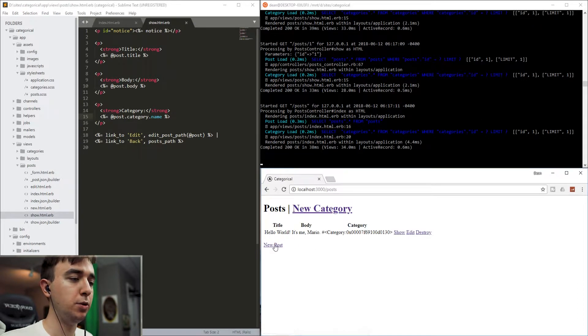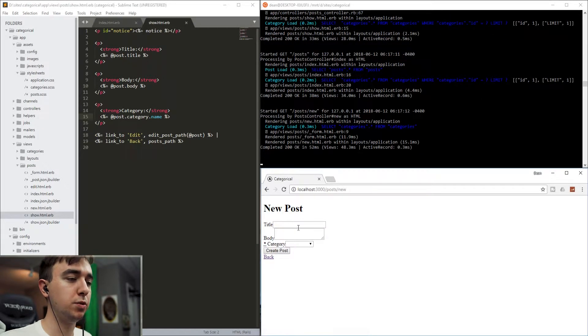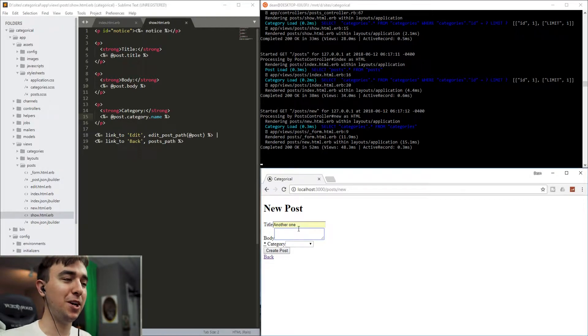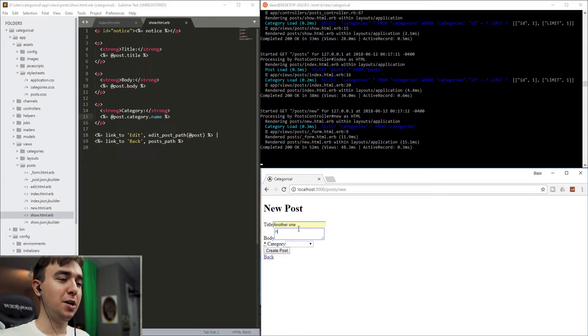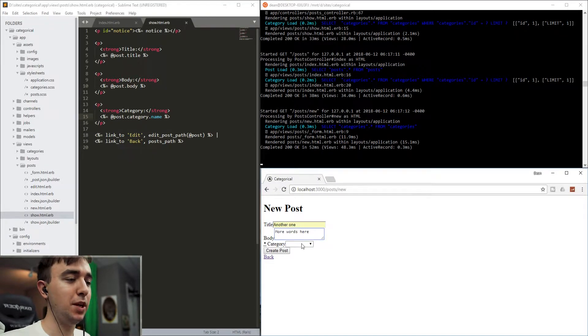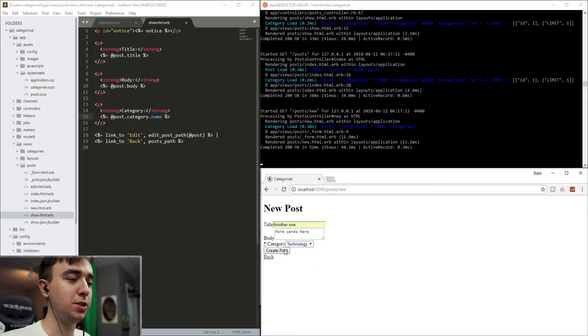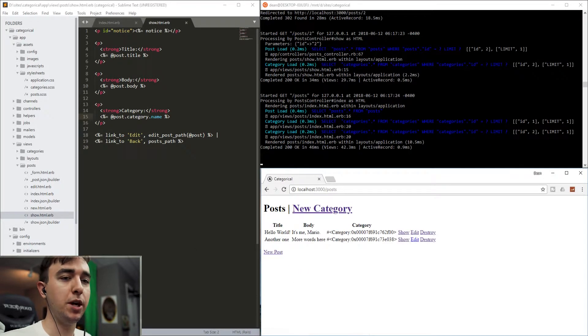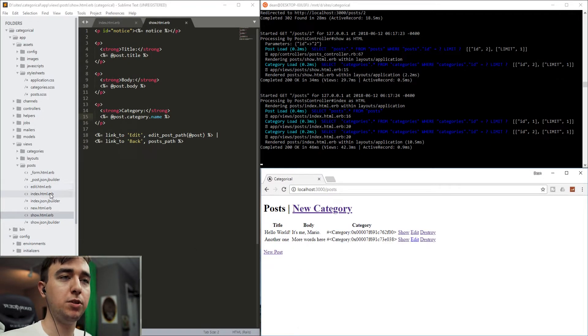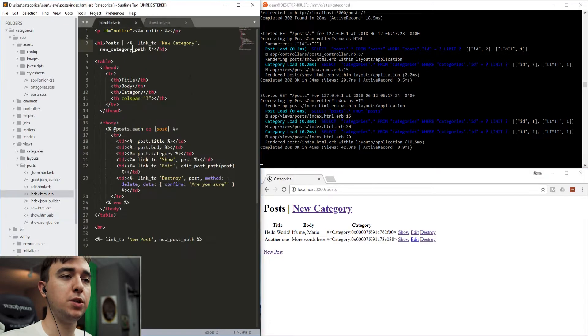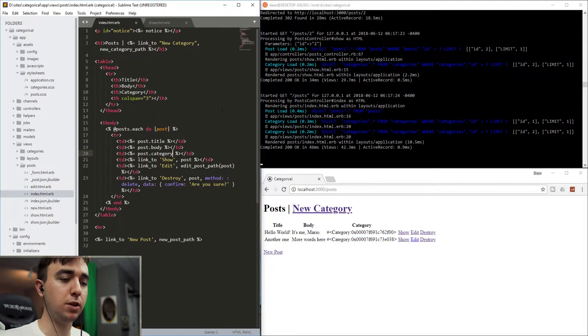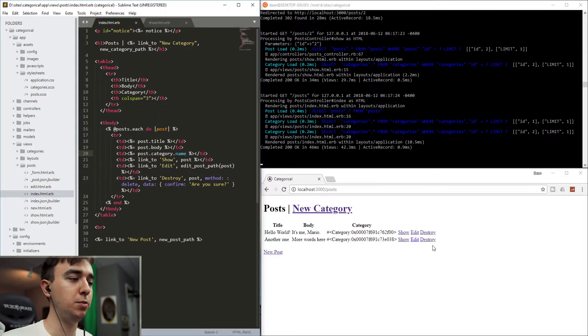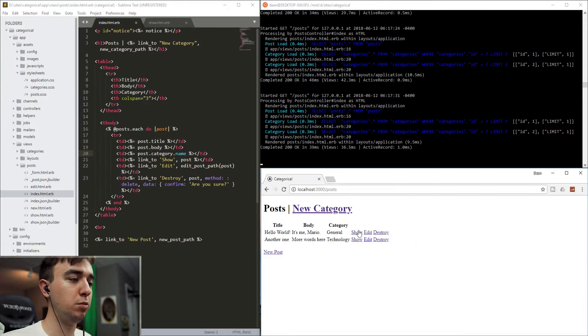We'll create one more post. We'll say another one. You can see how many placeholders I have from doing stuff like this. More words here. And we'll give this one a category of technology. And we'll go back. Now let's come into our post index page again. After this category, let's call a .name so that we can pretty this up a little bit.